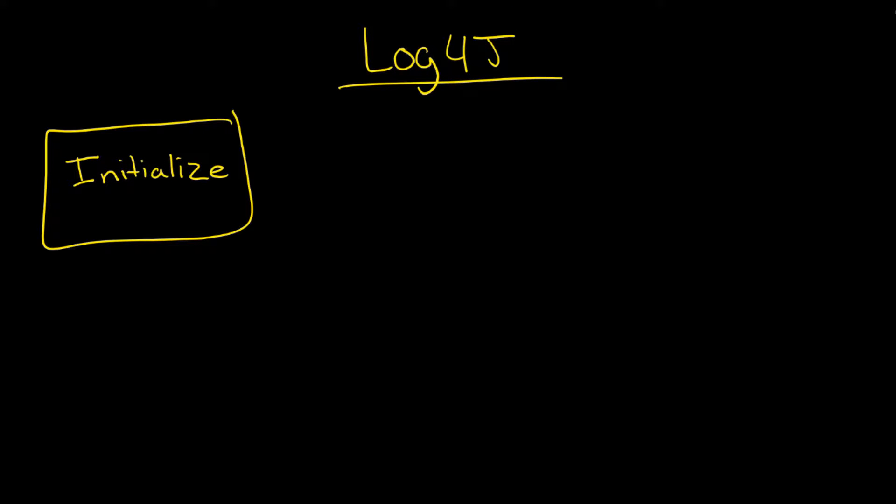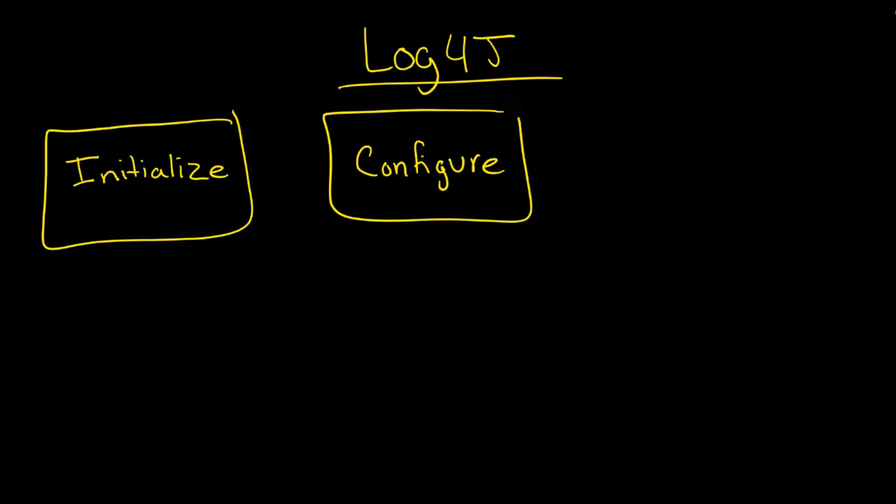First, you need to initialize it. Secondly, you need to configure it. And lastly, we have your actual log statements.